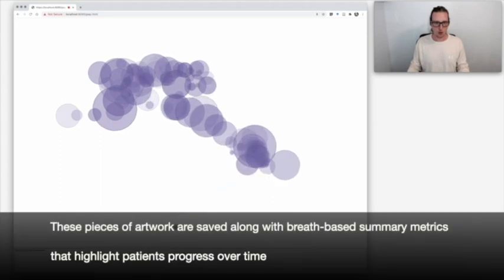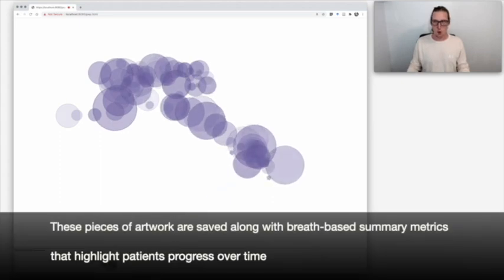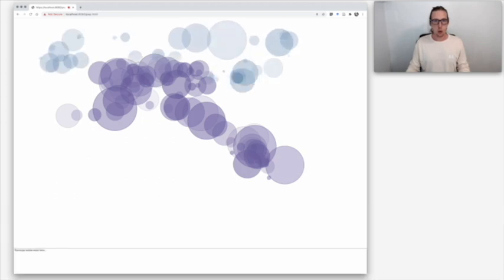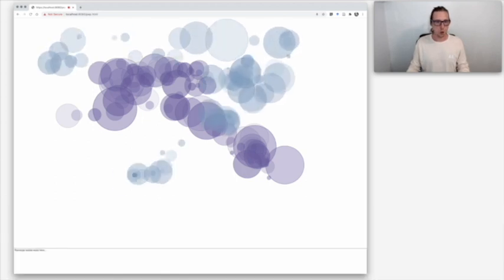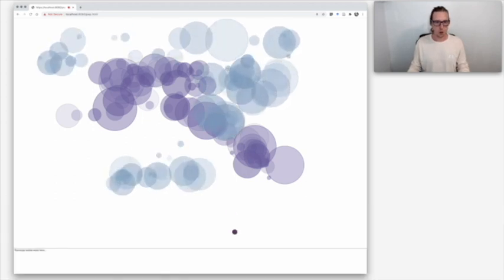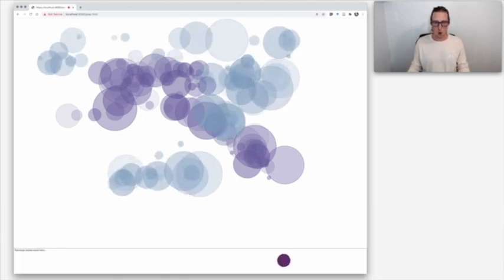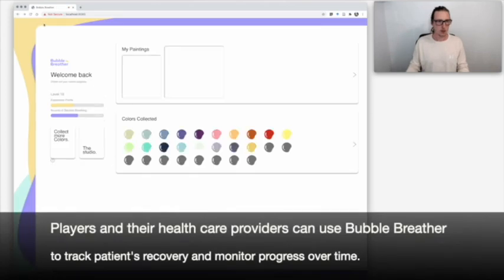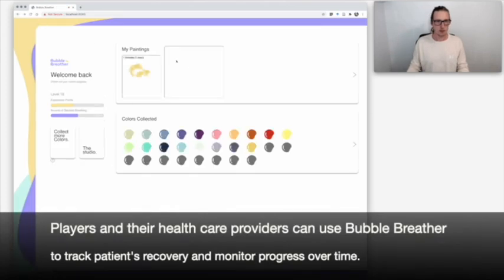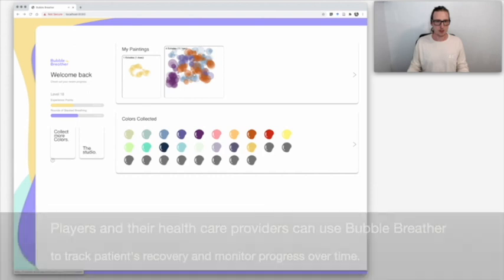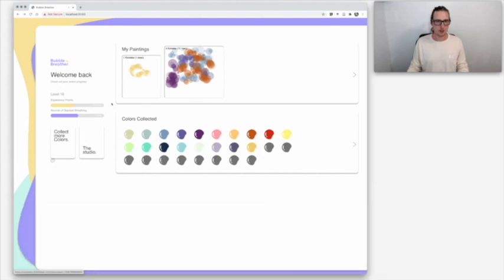These pieces of artwork are saved along with breath-based summary metrics that highlight patients' progress over time. Players and their healthcare providers can use Bubble Breather to track patients' recovery and monitor their progress.